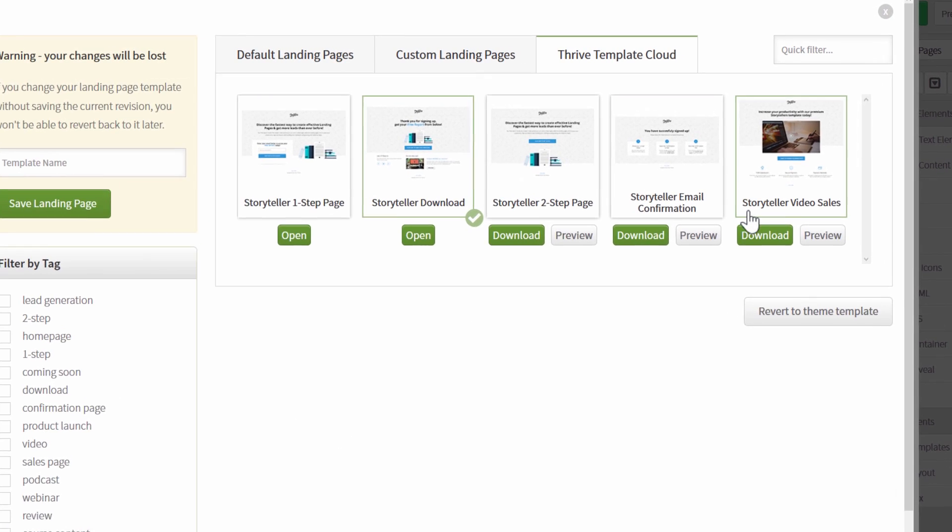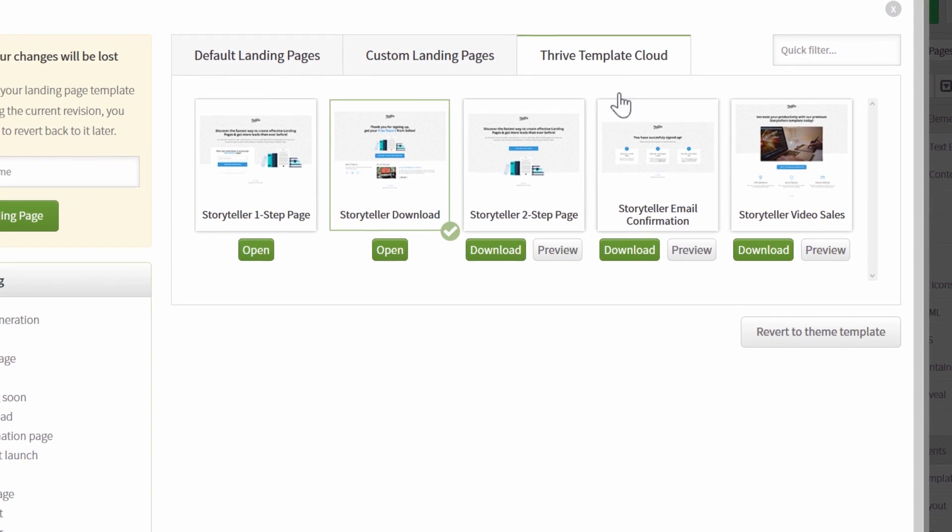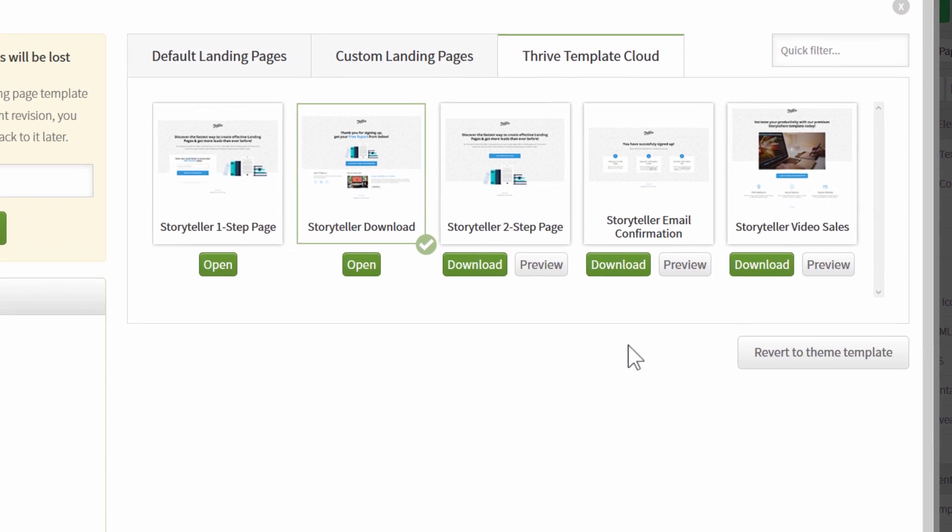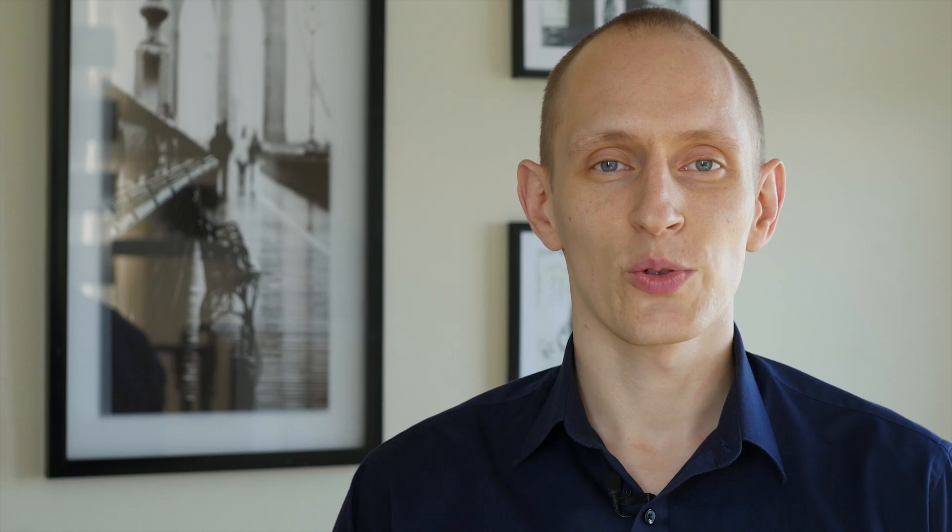So that is a look at the current and first set in the Thrive Template Cloud. So that is what the new Thrive Template Cloud looks like and of course as time goes on you will see more and more new templates added right there. If you enjoy these features that we keep adding and you like this video please let us know by leaving a comment below and also by sharing this post on social media. Thanks for watching and I'll see you next time.